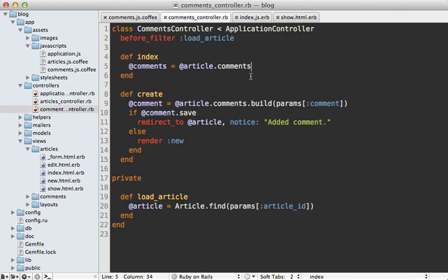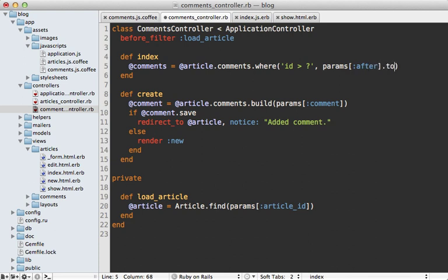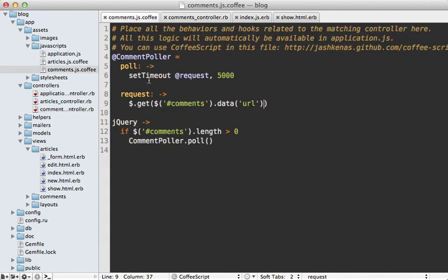We'll need to scope the controller index action to only find comments where the id is greater than some parameter passed in through the poll. If you don't like relying on sequential IDs you might want to use a created_at timestamp instead, but that gets a bit messy when shuffling that format to the client side and back.